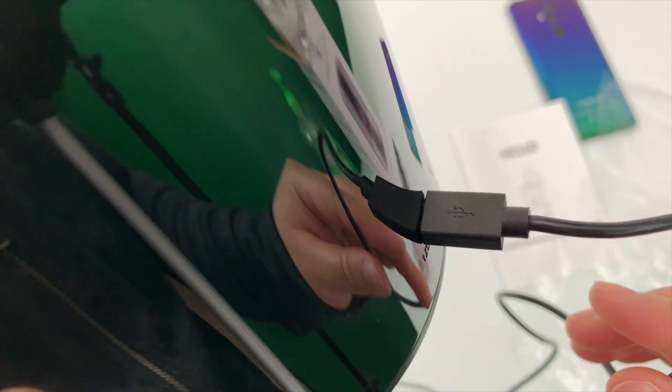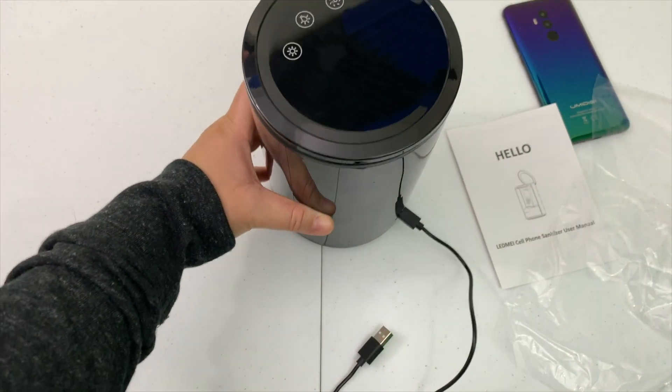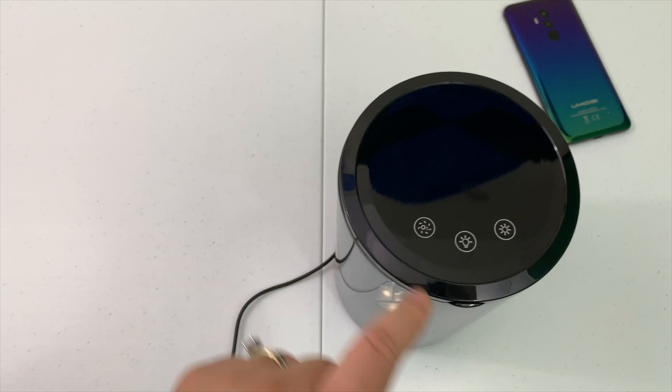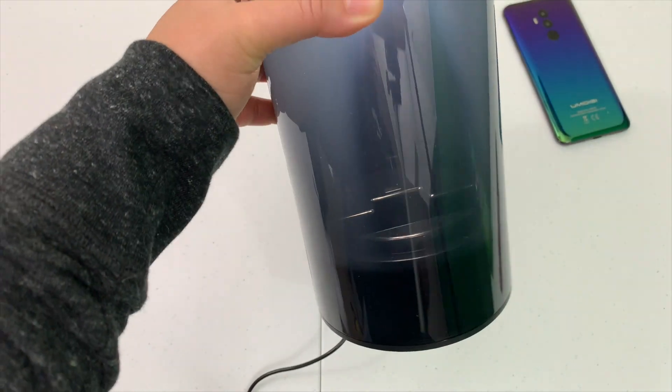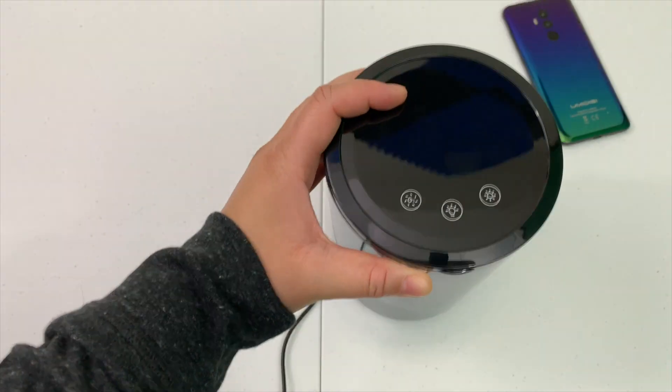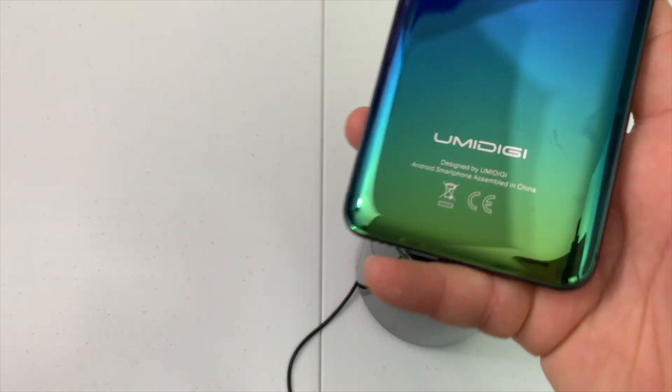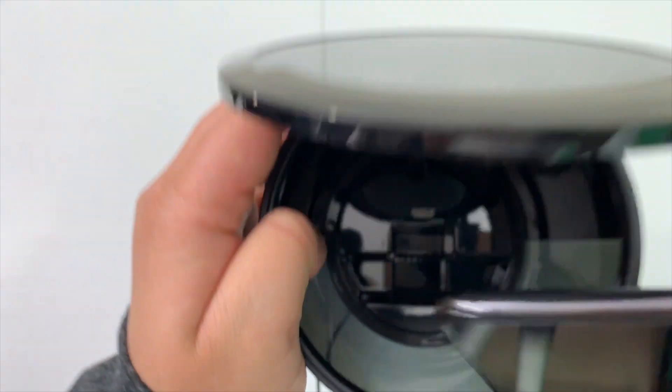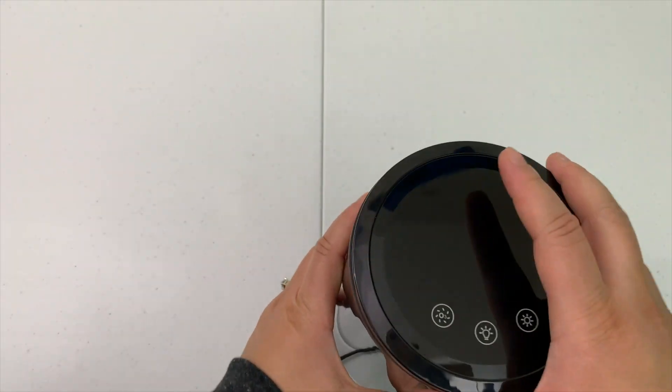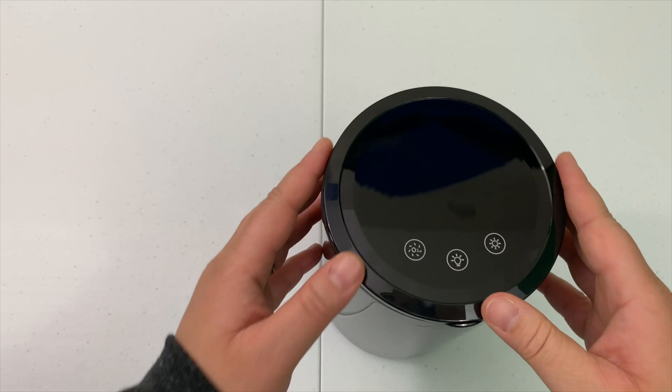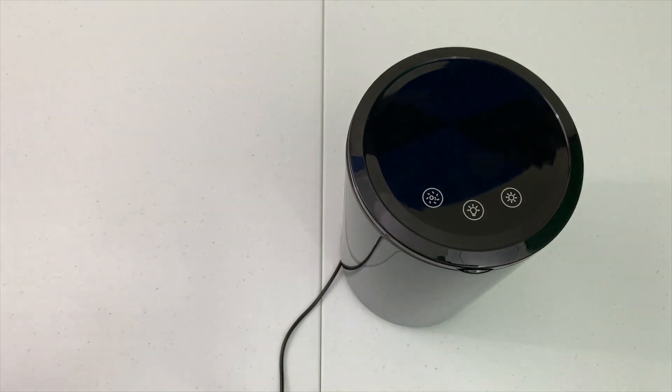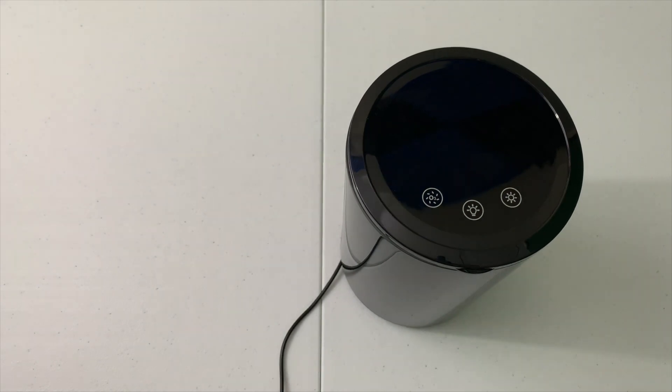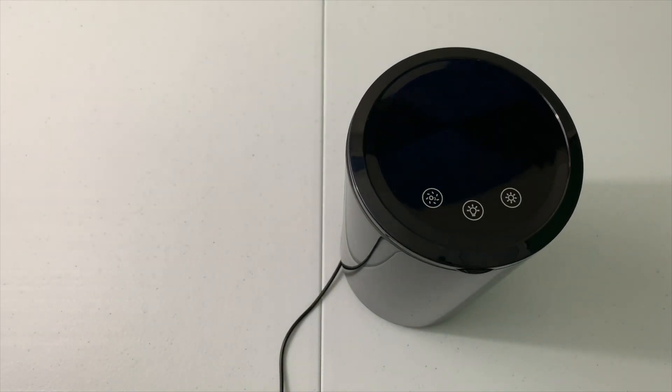Type-C is so much easier, you don't have to fiddle around with the right direction. Turning on the light, once I press the button you see the lights. I'll take my Umidigi and give her a sanitizer bath. Place her in there gently, close the lid, let me straighten out the cable, and I'll press the sanitizer button.